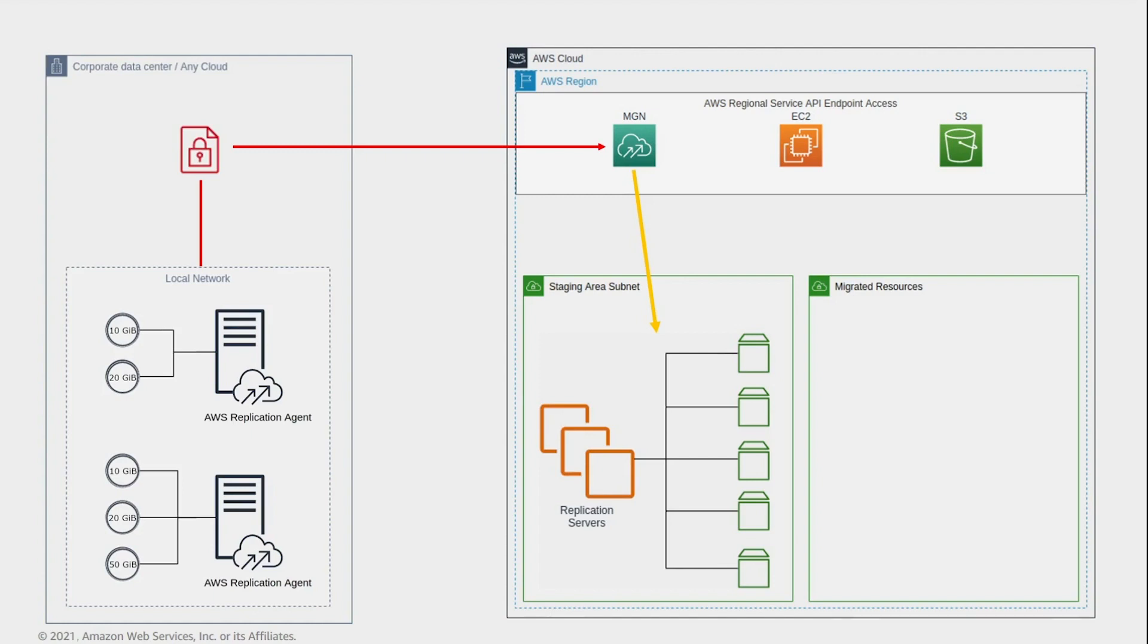Replication servers, which are lightweight Amazon Elastic Cloud Compute, or Amazon EC2, instances. Staging volumes, which are low-cost Amazon Elastic Block Store, or Amazon EBS, volumes.